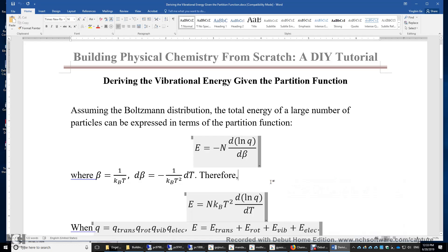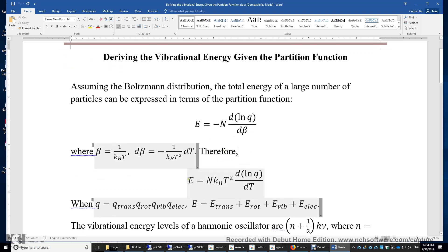I will derive the vibrational energy of a system that consists of a large number of harmonic oscillators, given its partition function. Assuming the Boltzmann distribution, the total energy of a large number of particles can be expressed as E equals negative N times d(lnQ)/dβ. E is the total energy, N is the number of particles, Q is the partition function, and β is 1 over k_BT. We can also express E as N times k_BT² times d(lnQ)/dT.